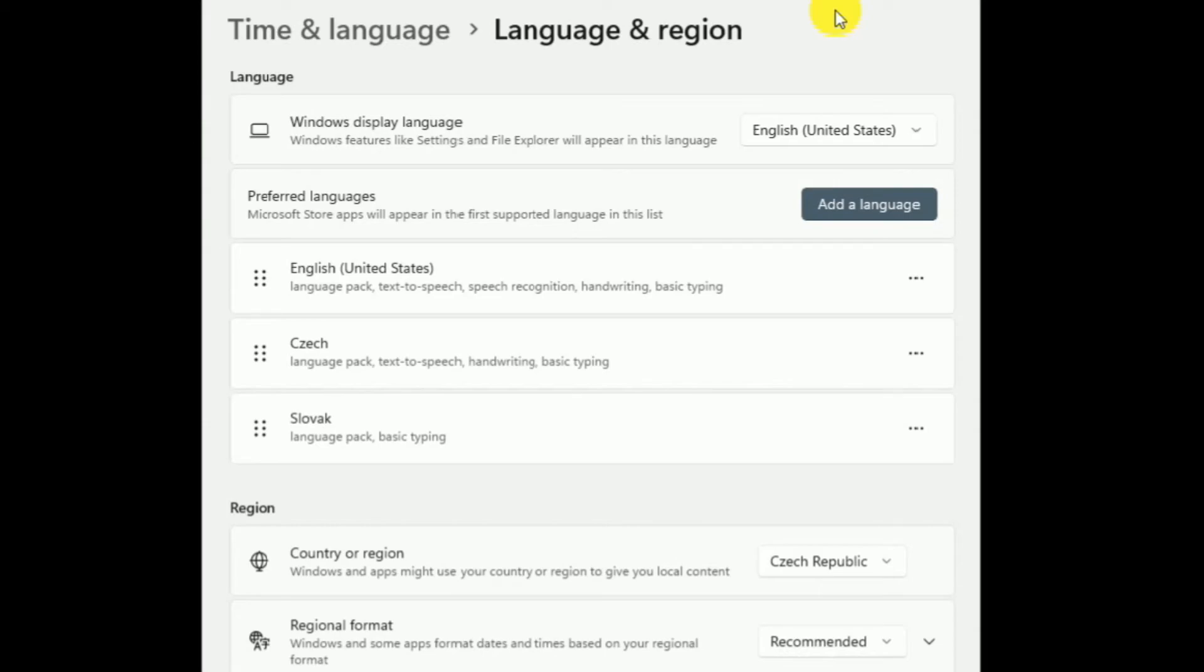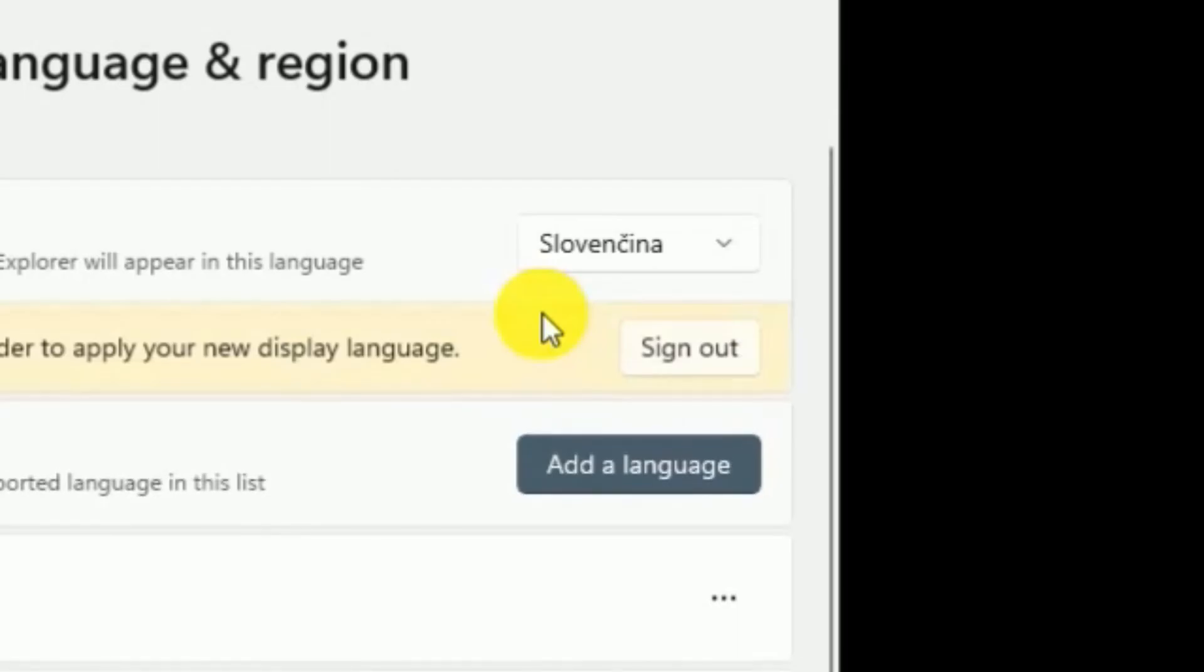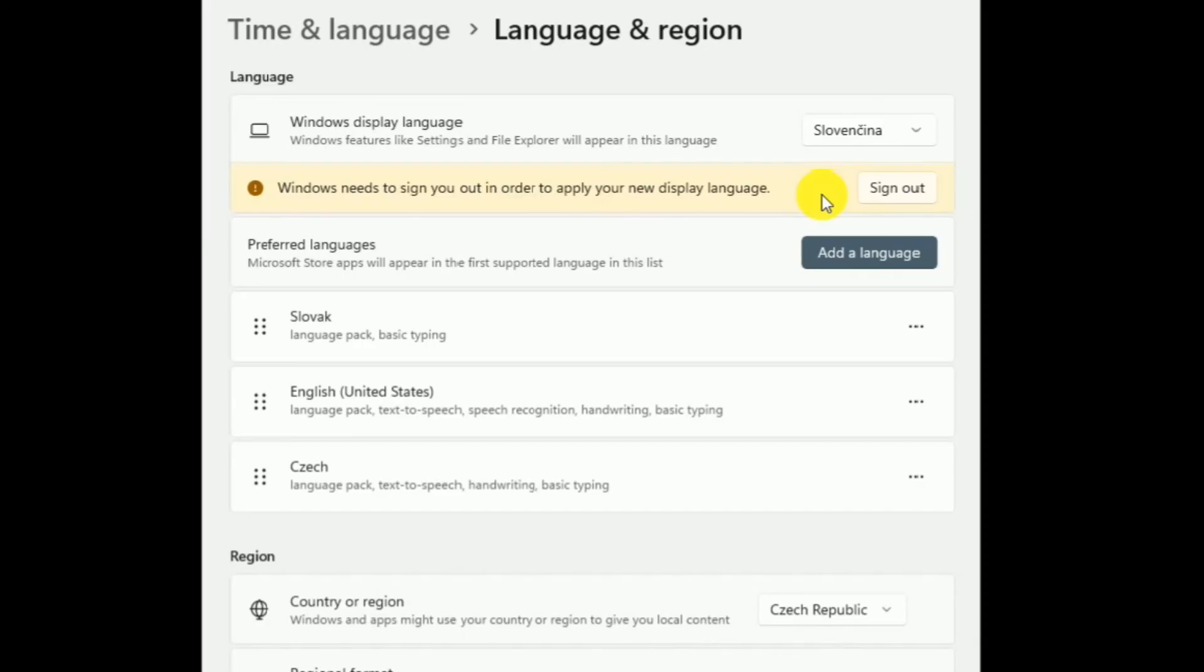So once it's finished, you will find it here and you will have to sign out or simply restart your computer, and you're all set. I got it in a totally different language just like that.